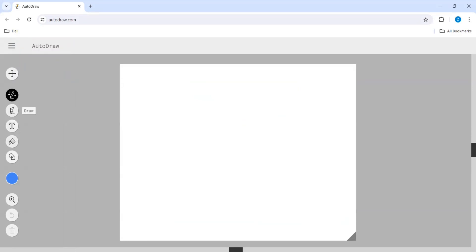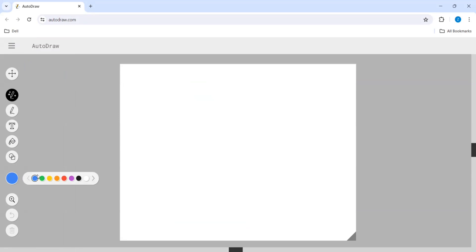And it has other features also like if you want to keep some texts on it, if you want to fill the color, if you want to add the shapes or frames and what type of color you want. Currently it is in blue. So now let's go with this Autodraw.